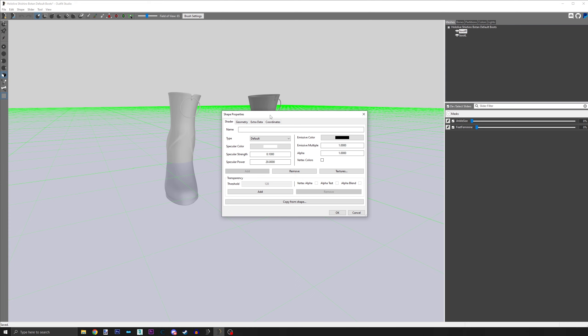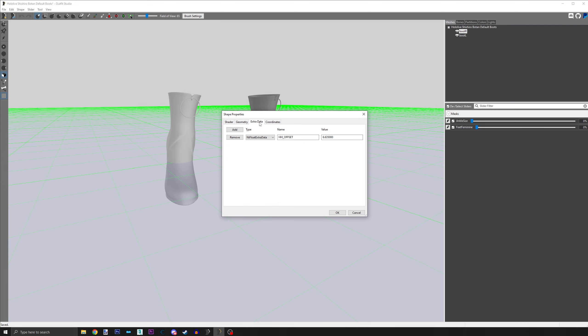So in this new pop-up window, go to the Extra Data tab. Click Add. For this next part, pay attention. Typos really matter here.